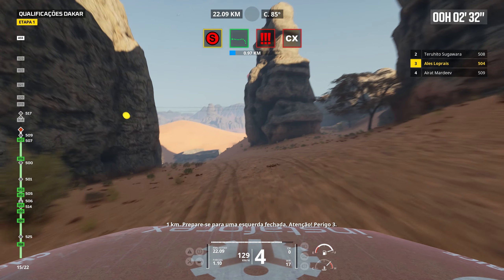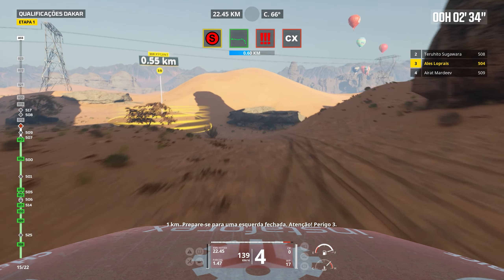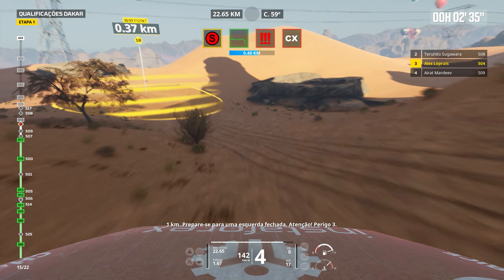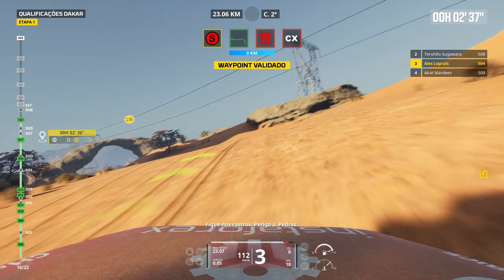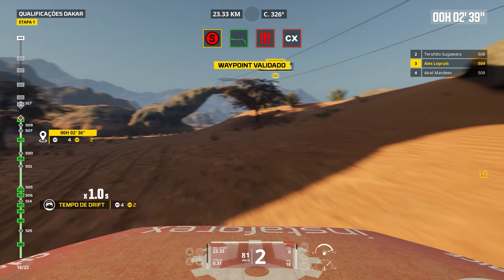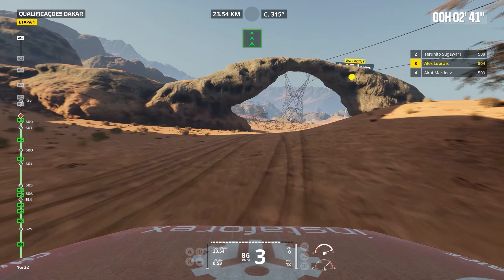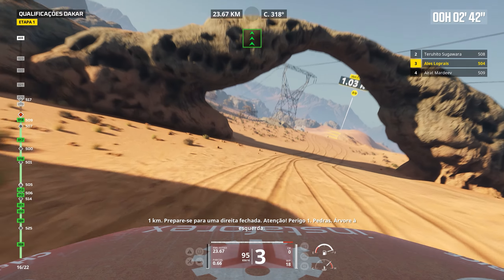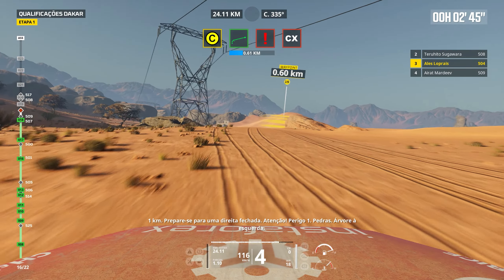Prepare to turn right. Attention. Danger 1. Downhill. Bump. Keep straight. Cap 156. Downhill. Bump. Keep left. Keep left. Cap 172. Rocks.